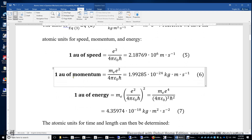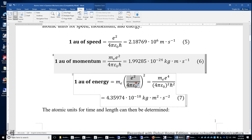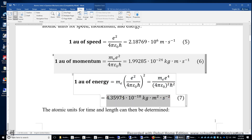One atomic unit of momentum is simply mass times speed, so it's this number times the mass of the electron. One atomic unit of energy is mass times the speed squared. Therefore, we get this expression, which gives a value of four times ten to the power of negative 18 joules.